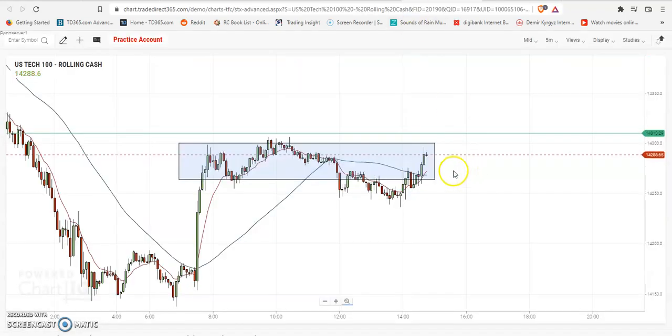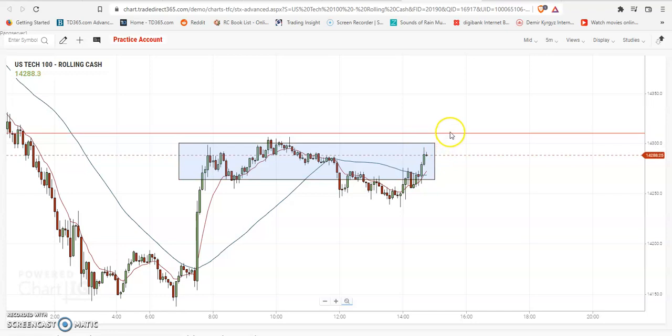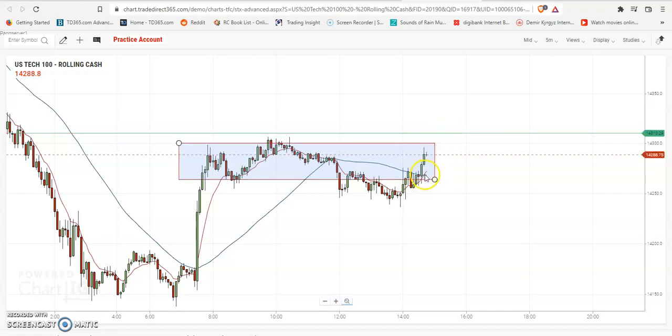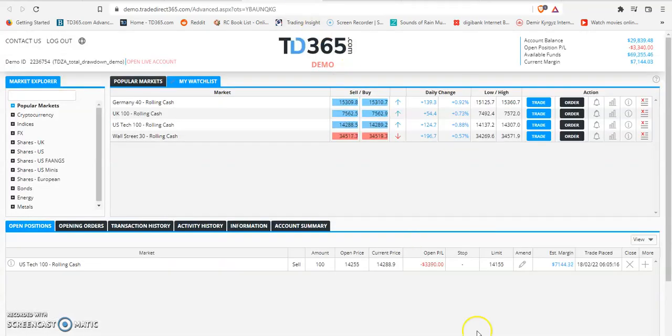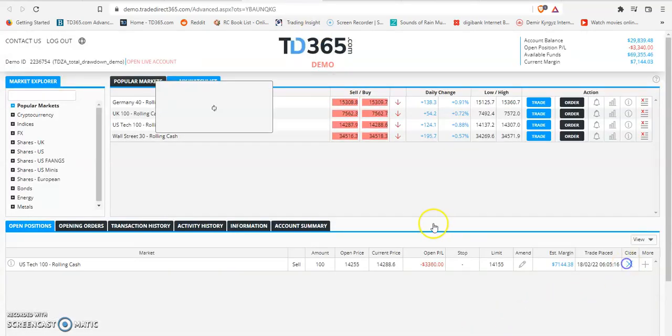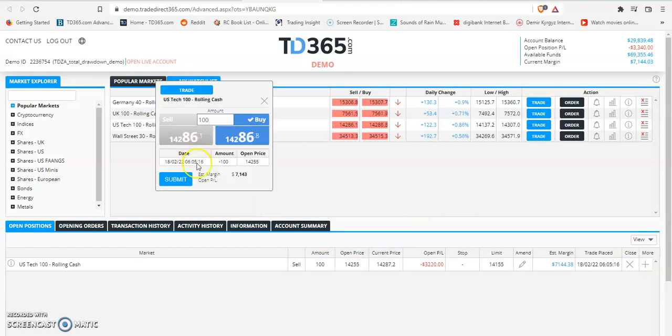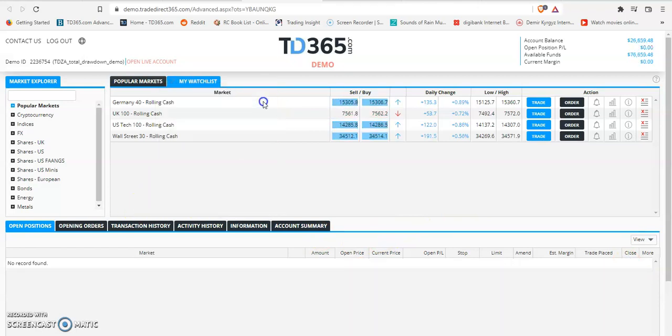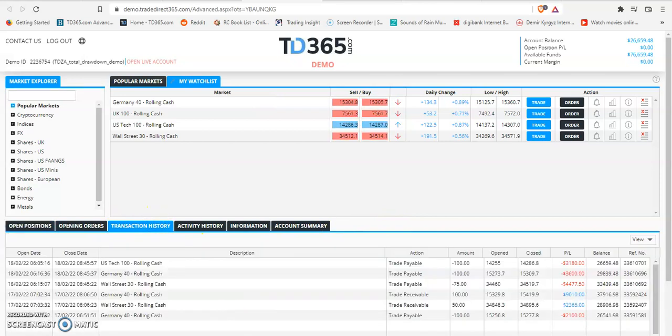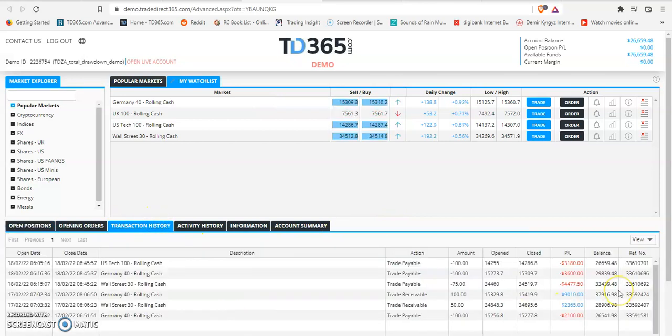That brings us to US Tech. I know I kept US Tech over there, but moving averages is showing me a different sign, so I'm going to close. Today's trading was a red day, so we had a loss today.